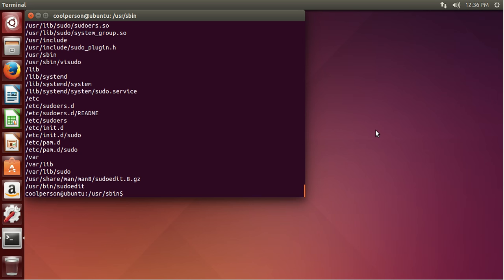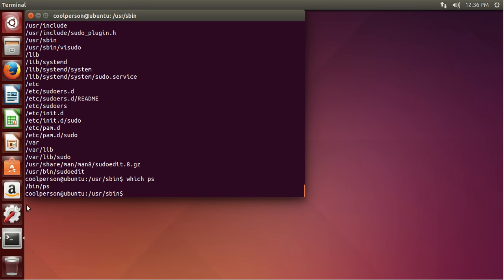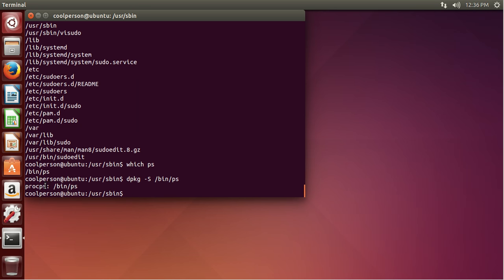If you want to know, say, we have a command such as ps and you want to know the location of that command, we can do the which command and then type in ps, and it'll tell you where it is. So you don't need to go through bin, usr/bin, sbin — you can just see that it's in /bin. And then once you have that, you can do dpkg -S /bin/ps, and then we now know that it's in the procps package, so we can check what that is.